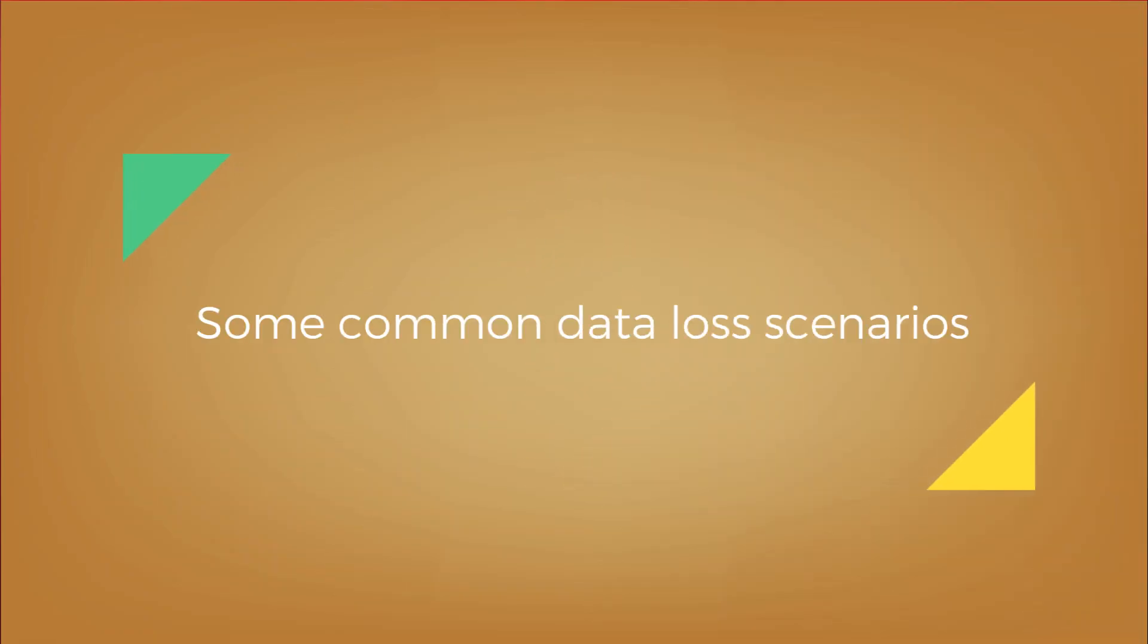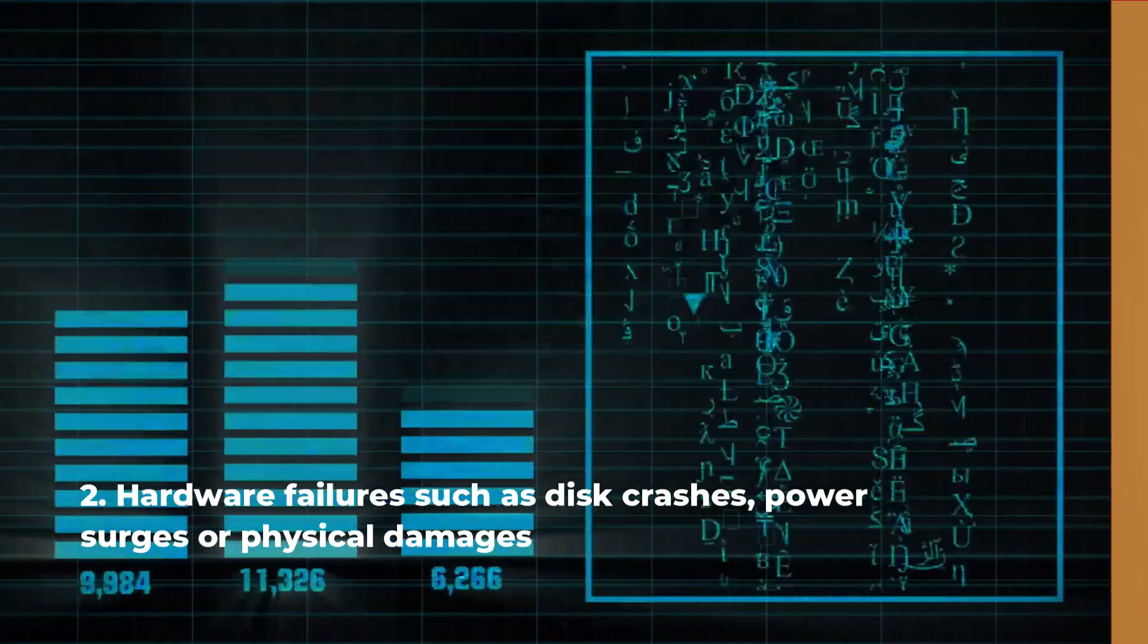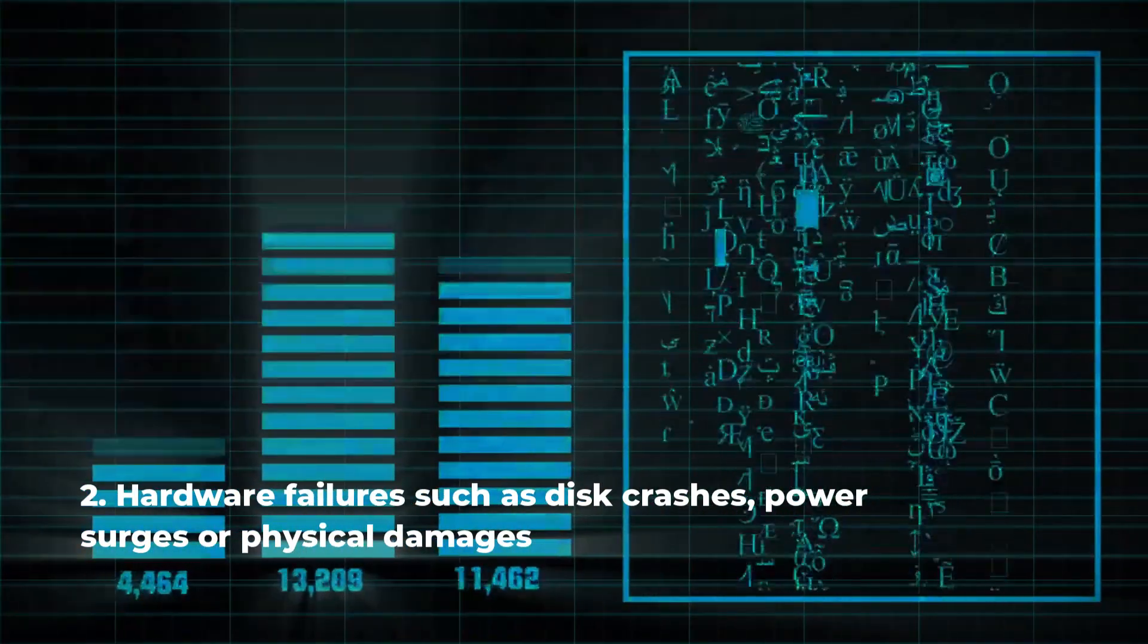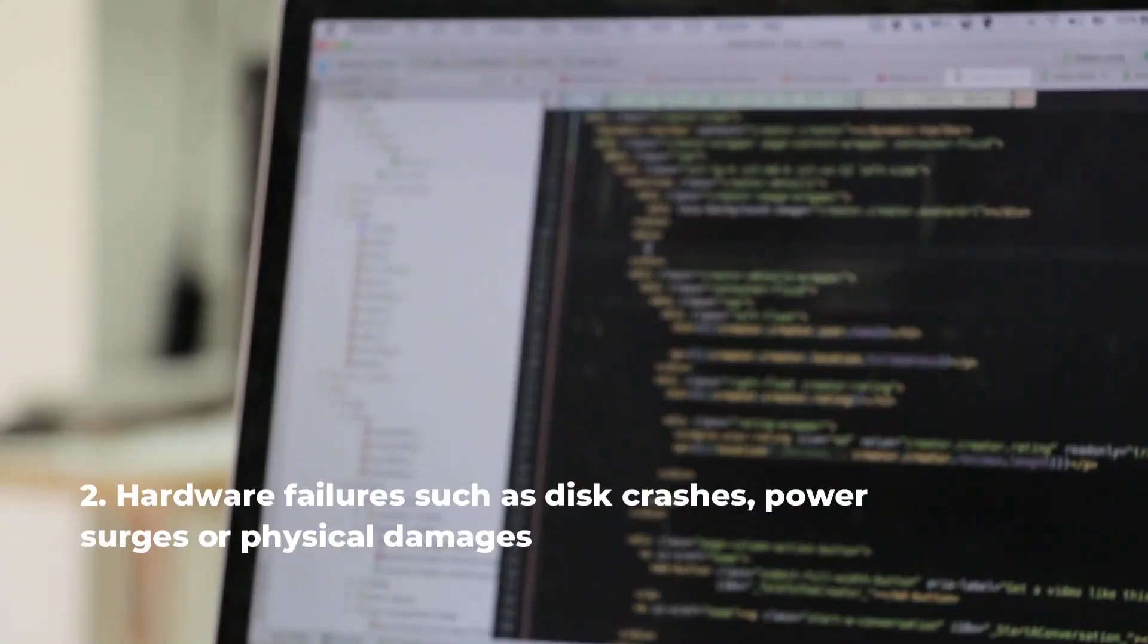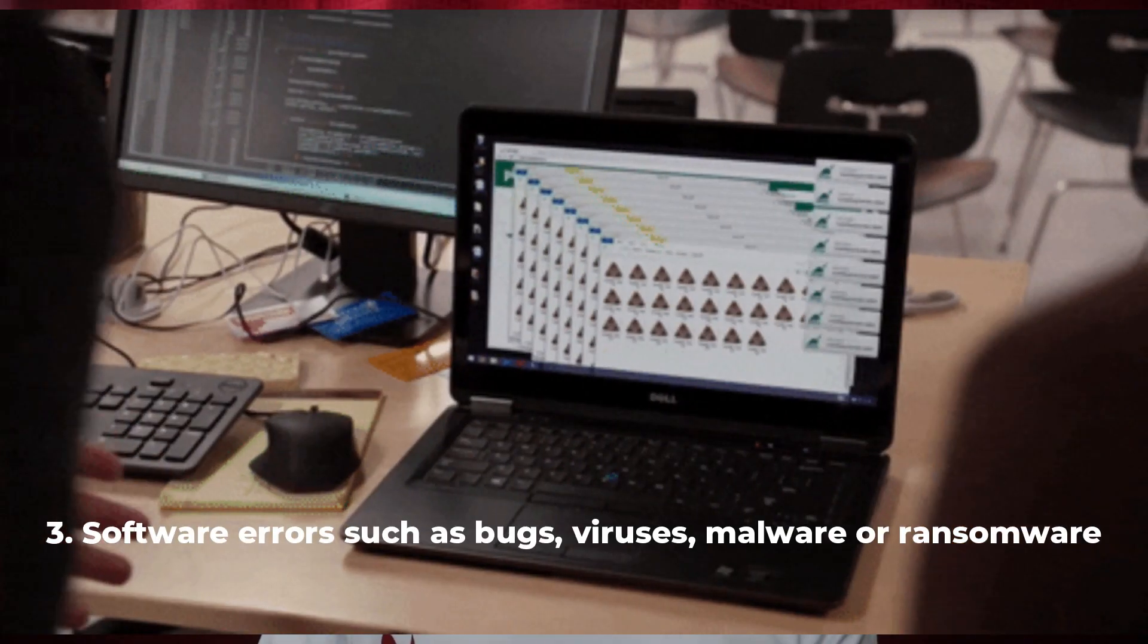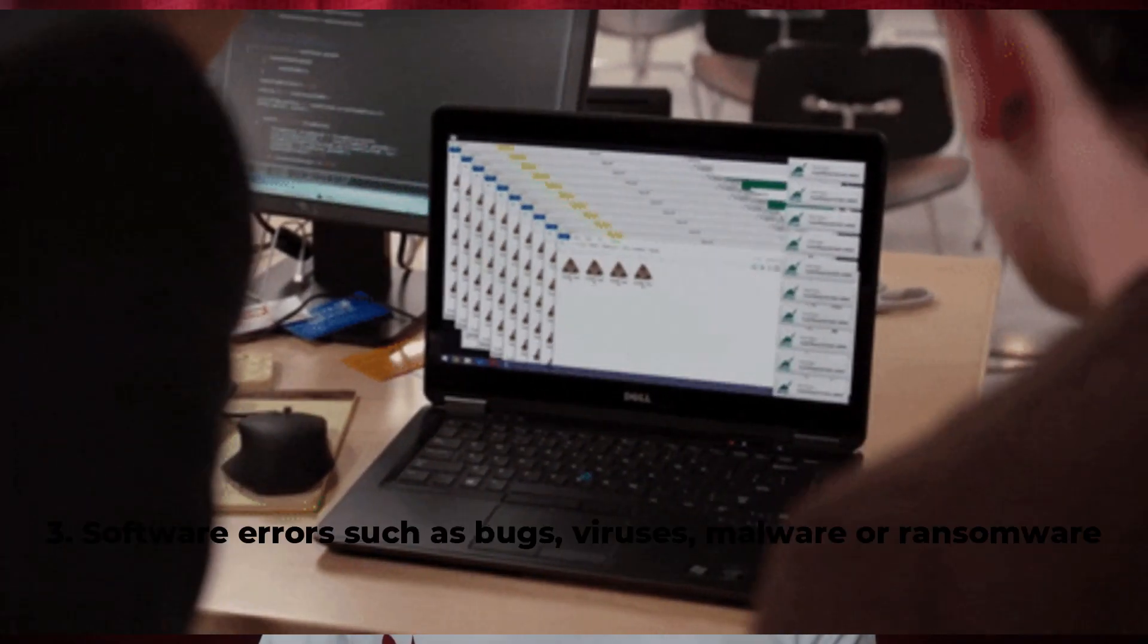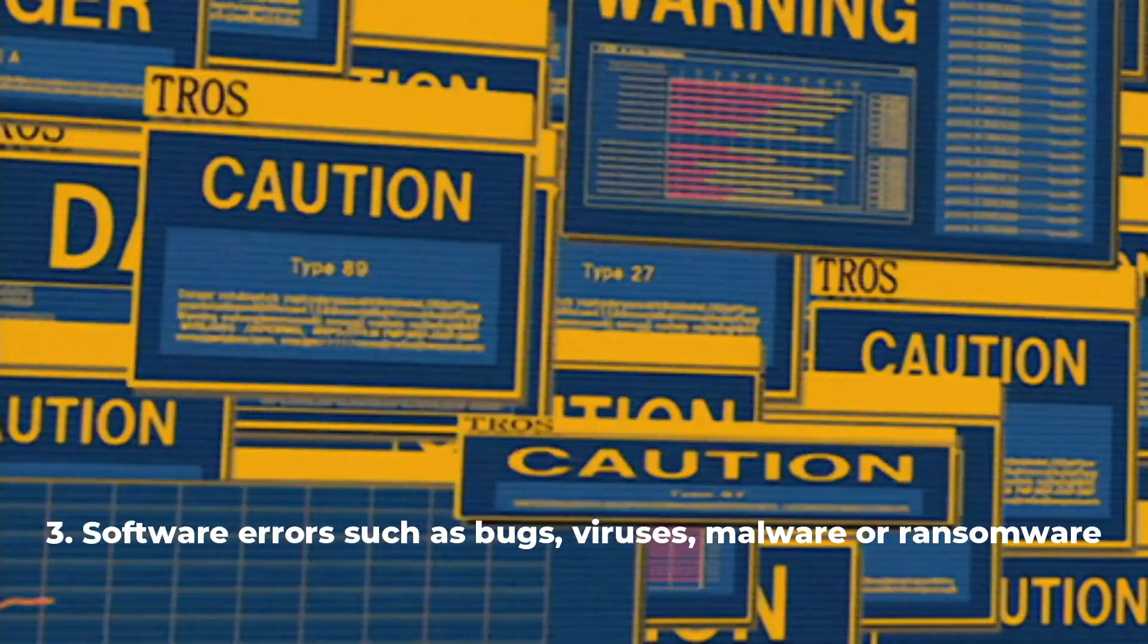Some common data loss scenarios are, first is accidental deletion or formatting of files or storage devices. Next is hardware failures such as disk crashes, power surges, or physical damages. Third is software errors such as bugs, viruses, malware, or ransomware.